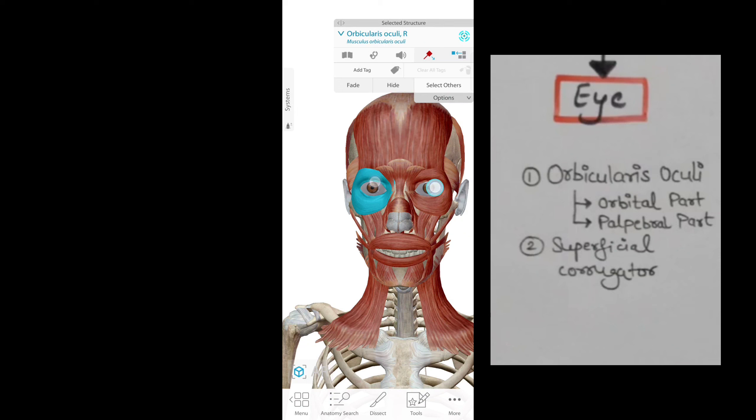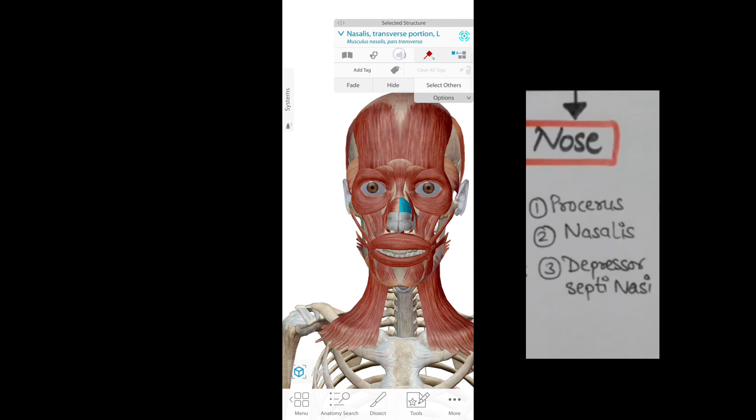Next we will tell you the nose. Procerus. Transverse portion of the nasalis.